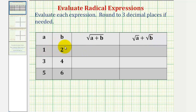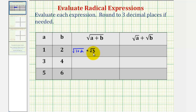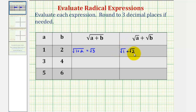For this first row, when a is one and b is two, here we would have the square root of one plus two. Since one plus two is equal to three, this is equal to the square root of three. For the next column, we would have the square root of a plus the square root of b, or the square root of one plus the square root of two. We cannot add these square roots because the radicands are not the same. But the square root of one is equal to one, so we could write this as one plus square root two.